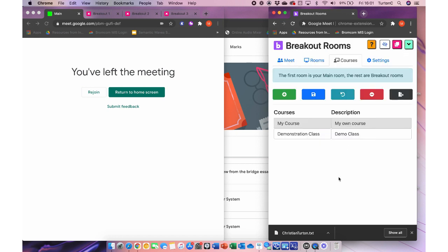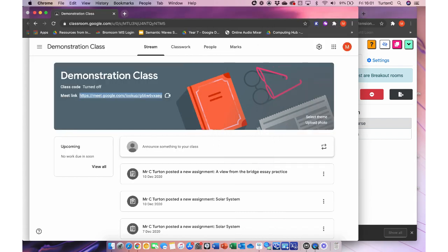I hope that was a useful introduction to this extension. It does take a little while to get used to, and I definitely recommend practicing with colleagues before going straight into a lesson. But once you're used to it, it can save a lot of time and really streamline the use of breakout rooms. Thank you.